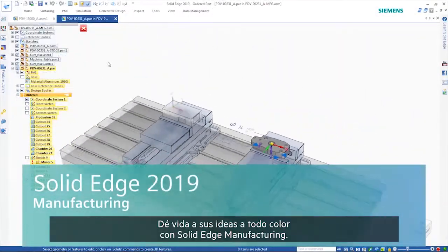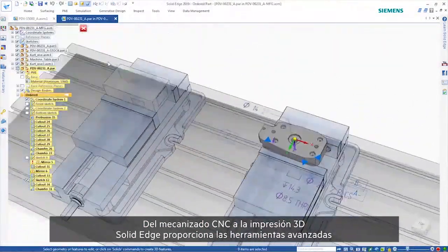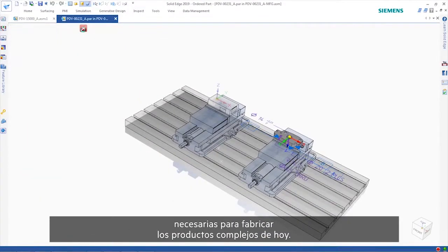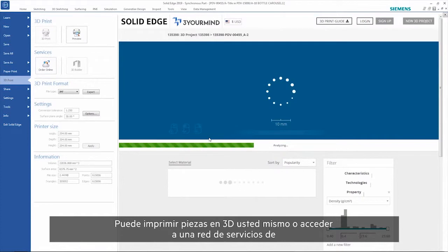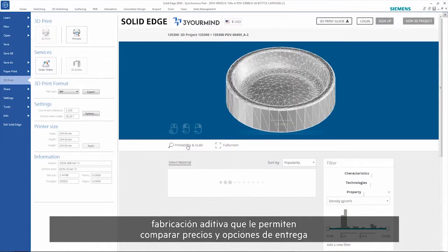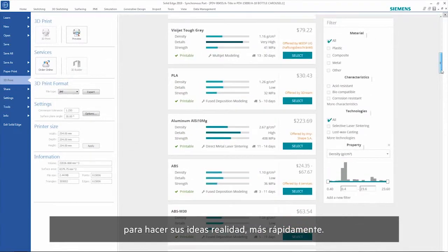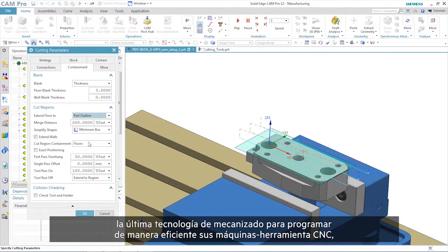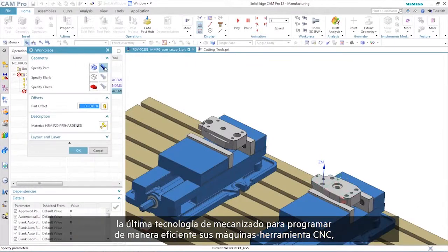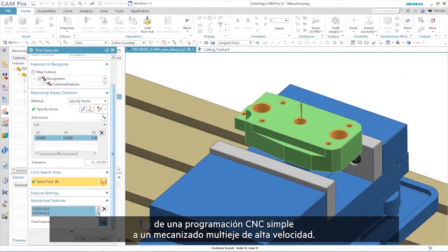Bring your ideas to life in full color with Solid Edge Manufacturing. From CNC machining to 3D printing, Solid Edge provides the advanced tools needed to manufacture today's complex products. You can 3D print parts yourself, or tap into a network of additive manufacturing services, which allow you to compare price and delivery options to make your ideas a reality faster. Or, Solid Edge CAM Pro provides a comprehensive, highly flexible system that uses the latest machining technology to efficiently program your CNC machine tools, from simple CNC programming to high-speed and multi-axis machining.